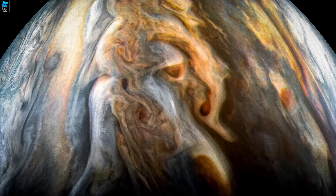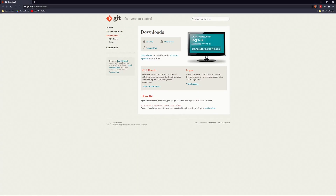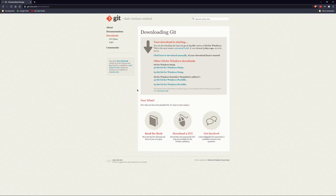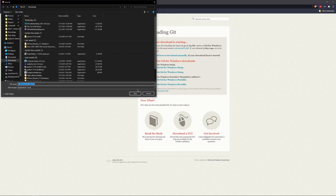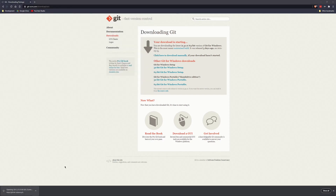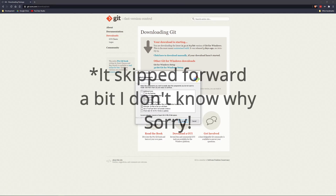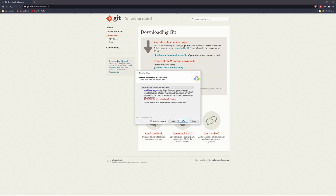The installation is quite straightforward. Just go to git-scm.com/downloads if you want to download for Windows, then follow the installer. I'll go through it as well. The defaults should be just fine for you.